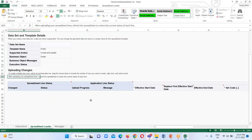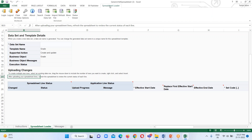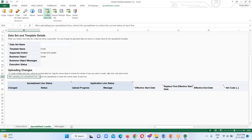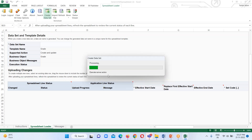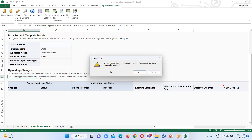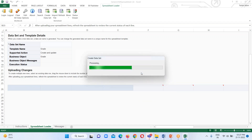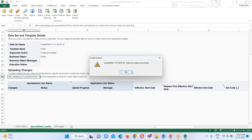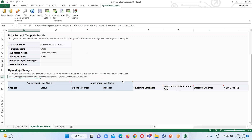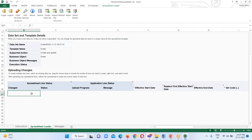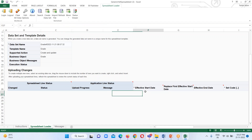Here we can see all the details for grades. The next step is to go to the Spreadsheet Loader tabs, click on the 'More' option, and then click on 'Create Data Set.' We get a confirmation asking if we want to create a dataset — click OK. We get a confirmation message that our dataset has been created successfully. Click OK. Now we will be able to insert values for the grades.